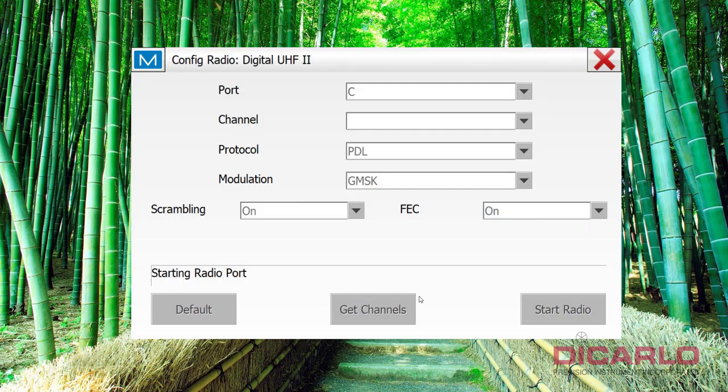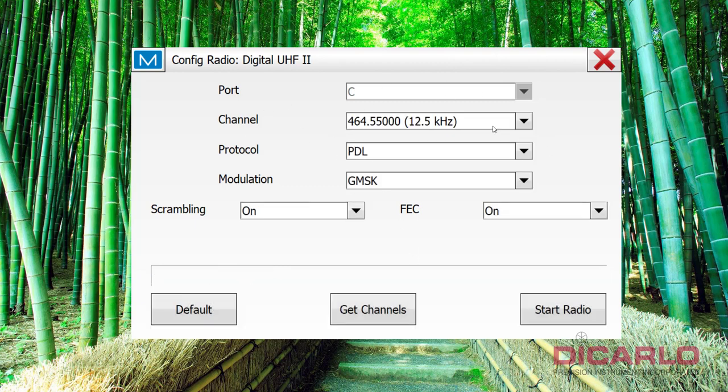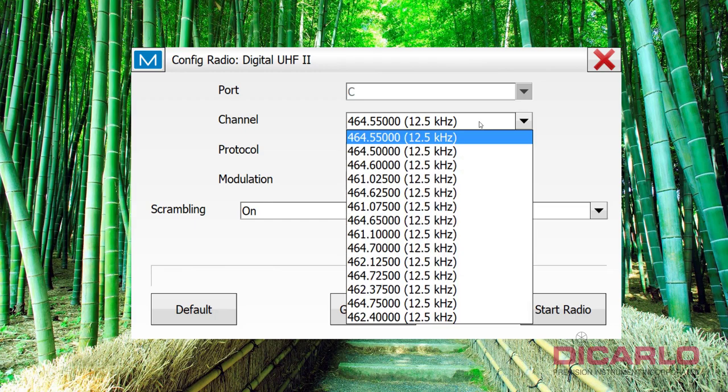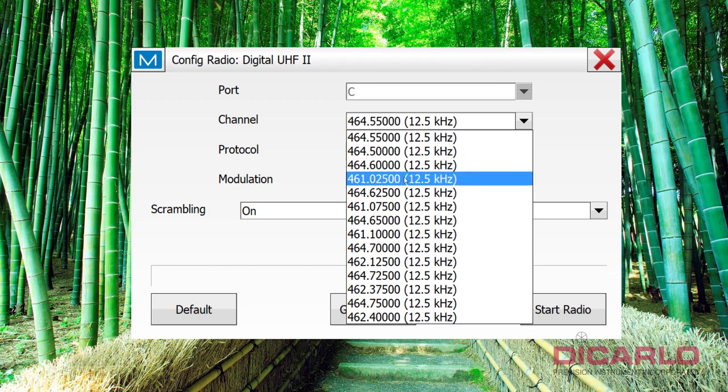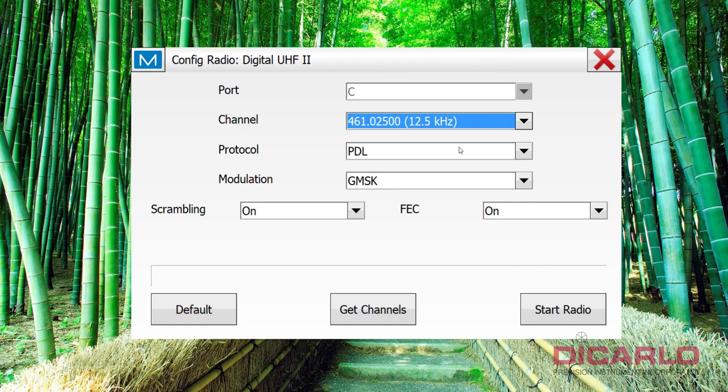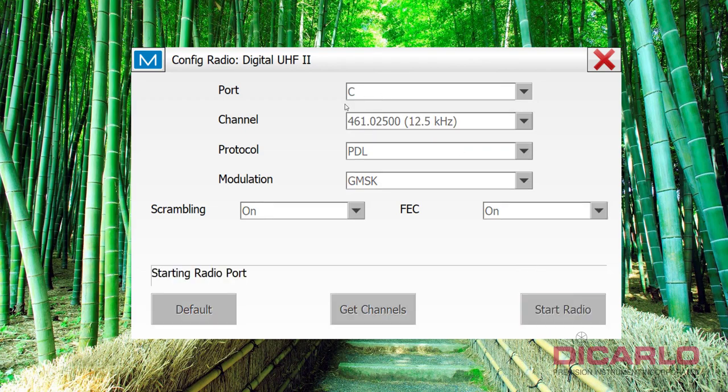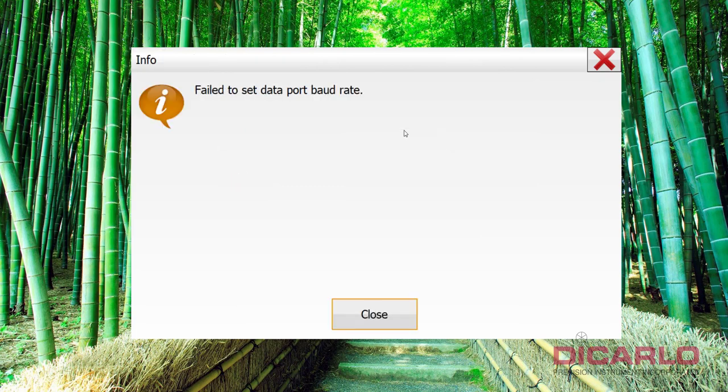And at this point, the same screen that failed before should give us baud rates, because having had the wrong baud rate in there and actually forcing it restricted the software from being able to query these frequencies. But now I'll pick the one that I actually want and hit start radio, and that will actually set the right frequency on the rover radio that I'm connected to.